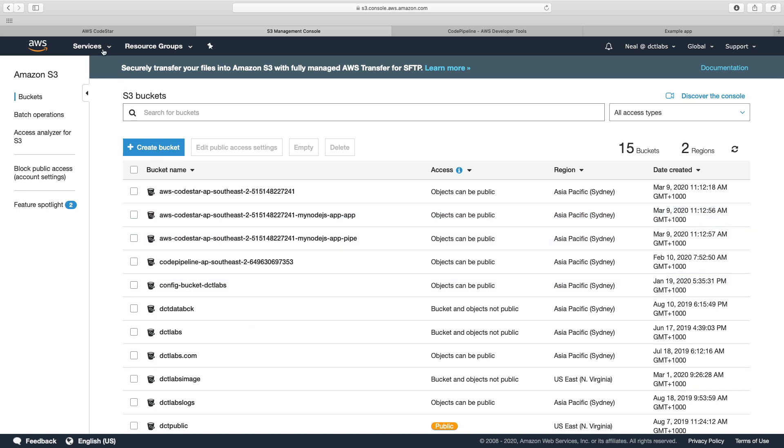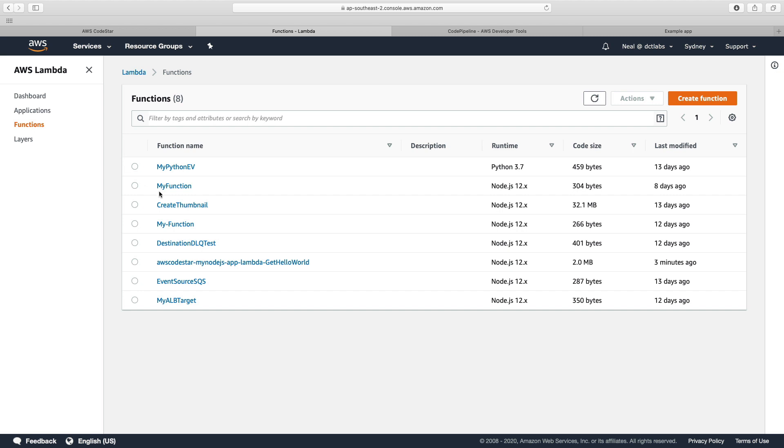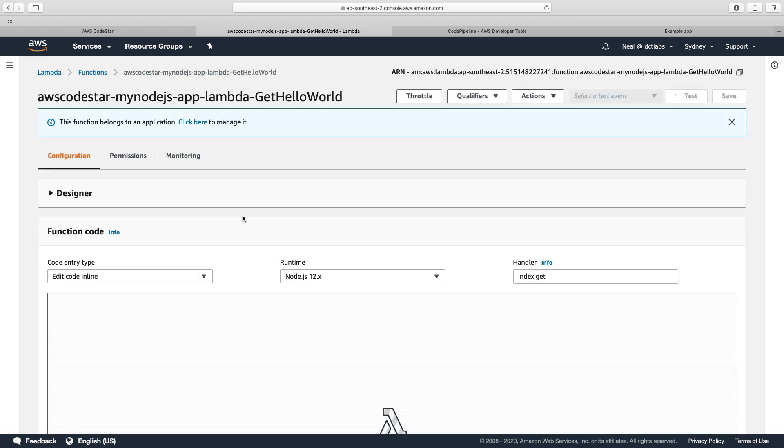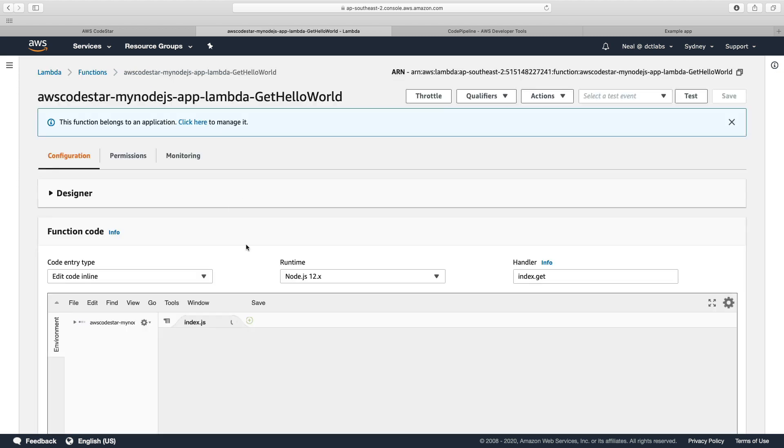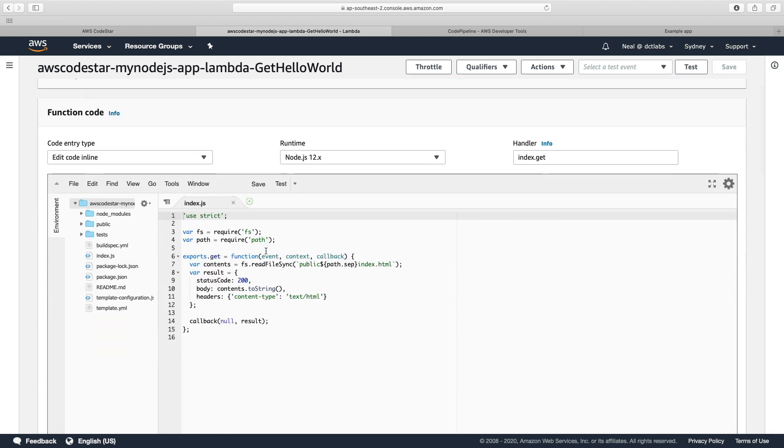Let's now head over to AWS Lambda. And we can see it's created a function for us, which is a Hello World function written in Node.js. So we can see the function code here.